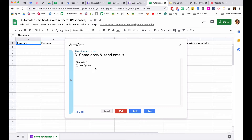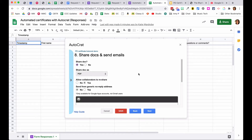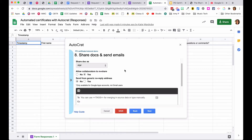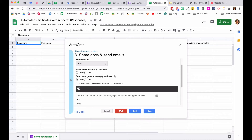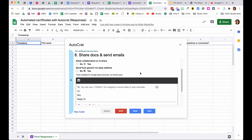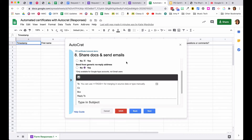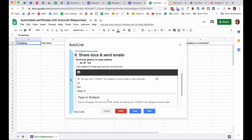Under Share Docs and Send Email, say yes to sharing the document and sharing it as a PDF. You can send from a generic no-reply email address or from your own Google account so it looks like it's coming from someone the recipient knows. Then set up the email template — this is what the person receives when the PDF is attached.